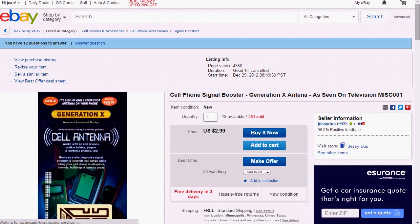Hi everybody. This is Jean-Charles Compagnon with KiwiApps. Today I want to show you how to reset an item's score.